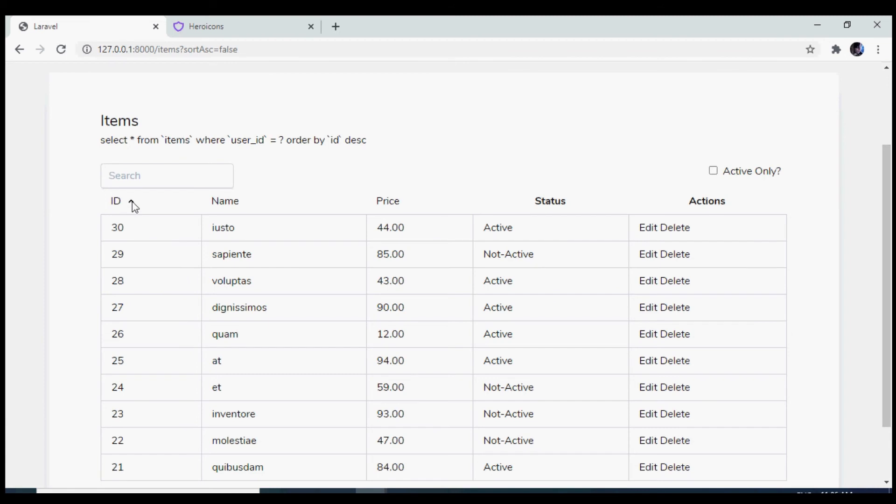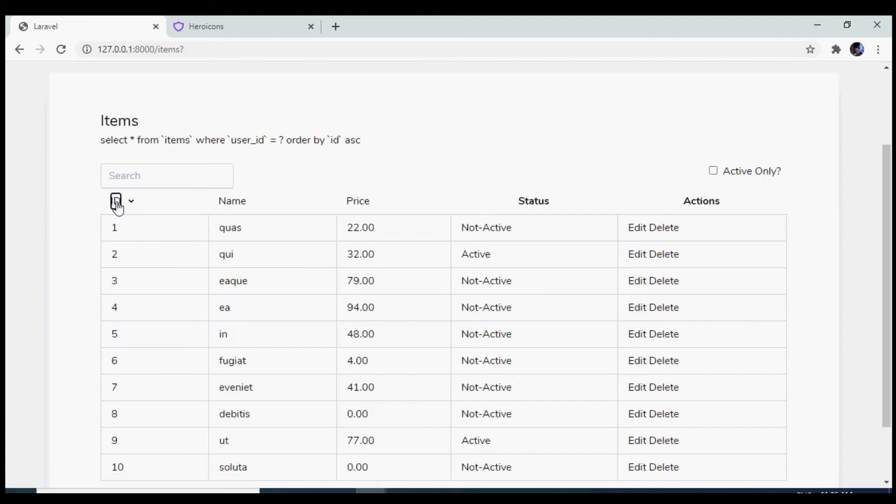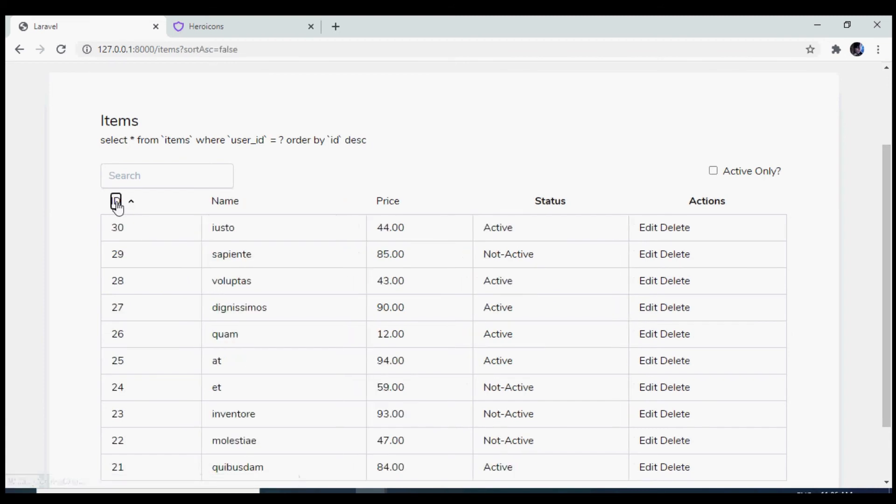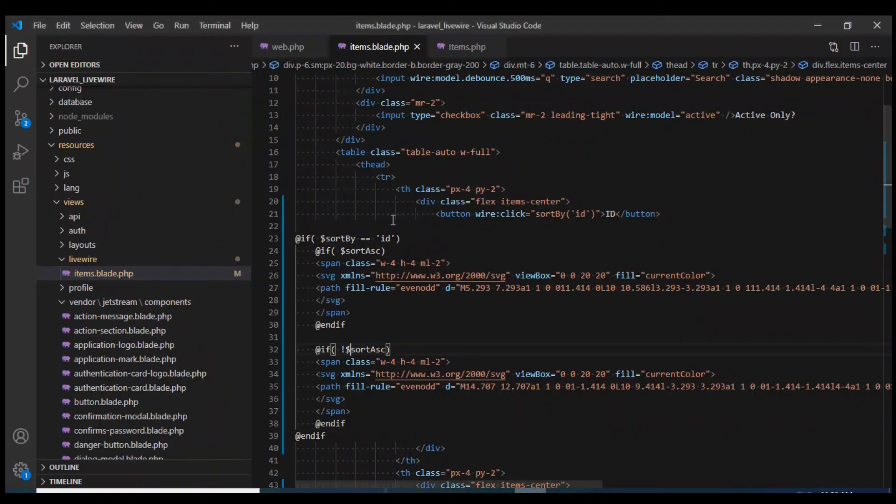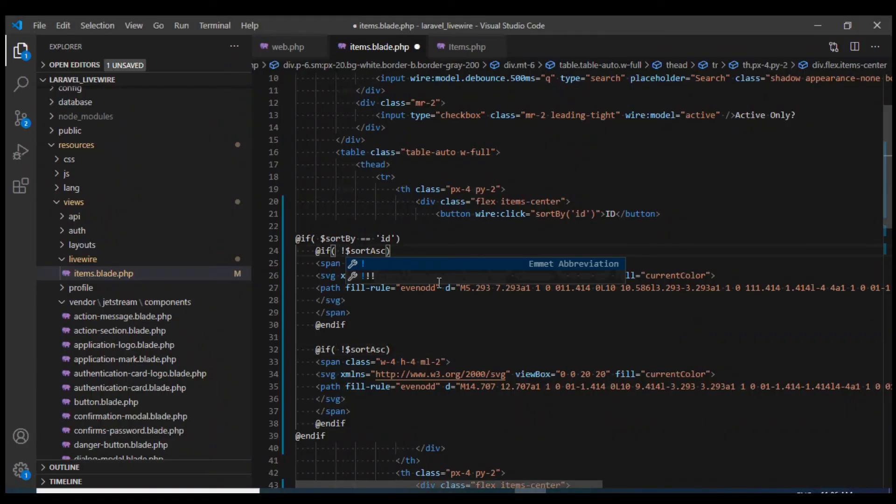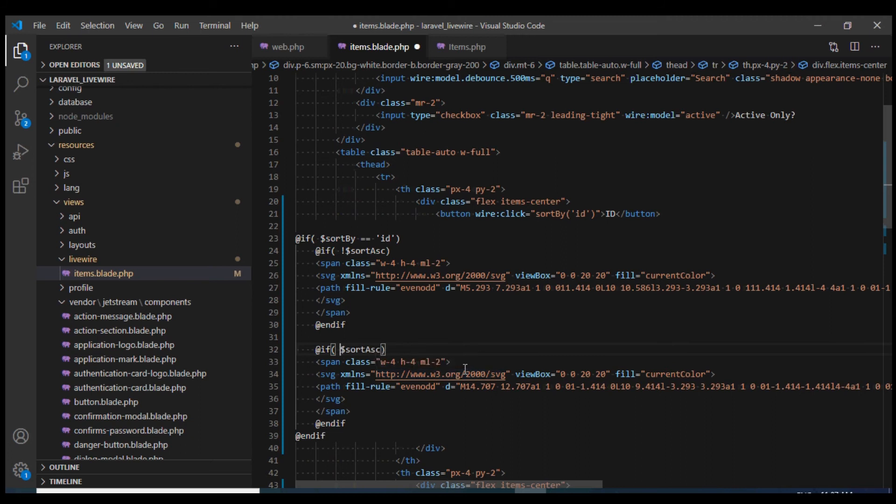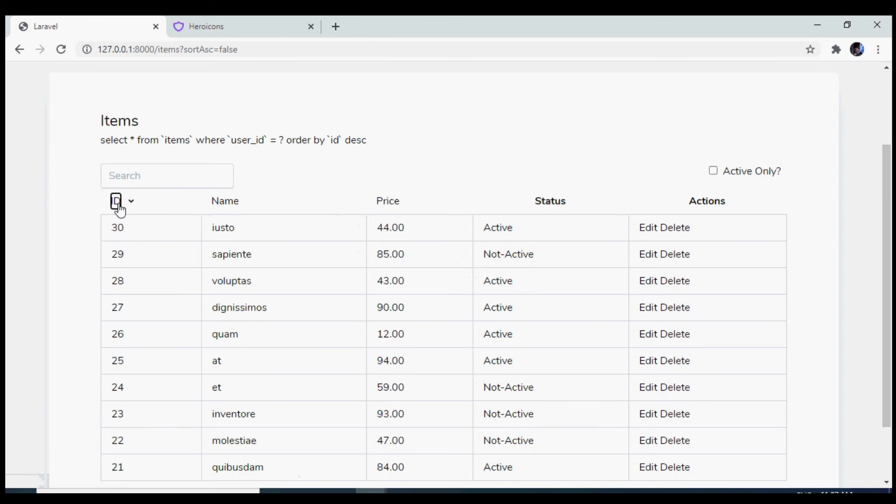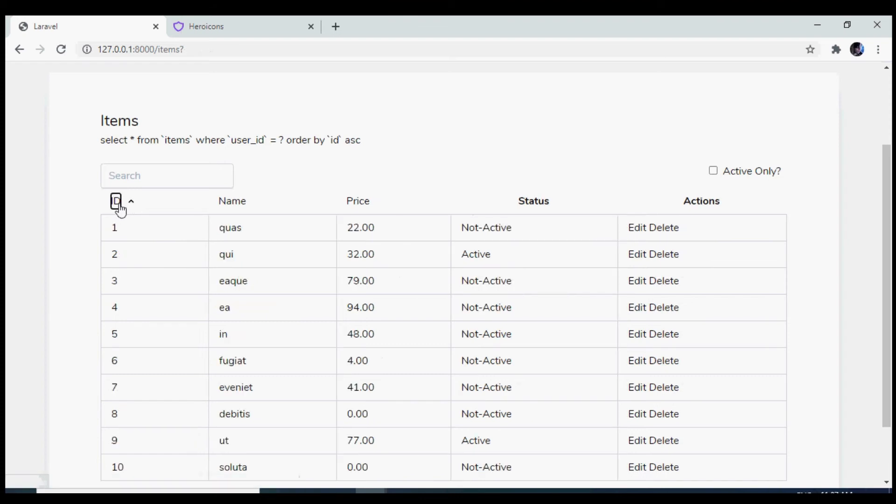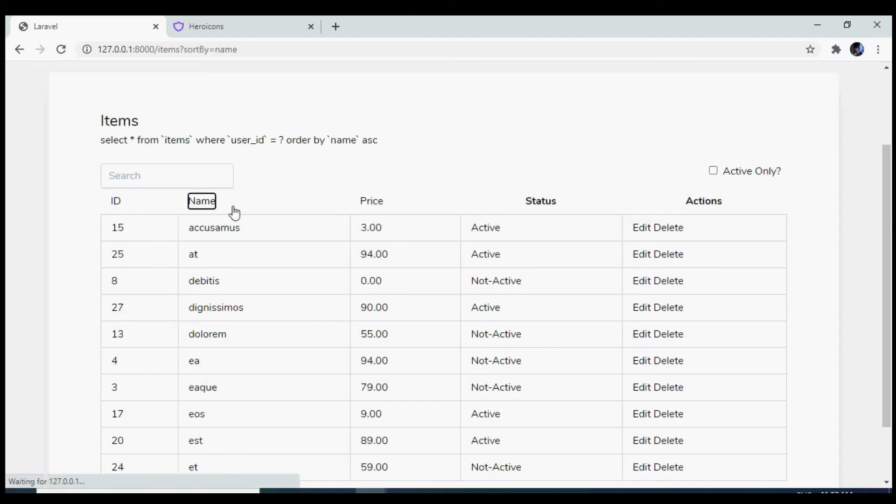It seems to be working fine. However, I think I'll need to flip the if condition. I'll use a not over here. Now let us test this. Now it is working fine. When it is sorted by descending, we see this icon. And when I click on it again, on ascending, I see this icon.